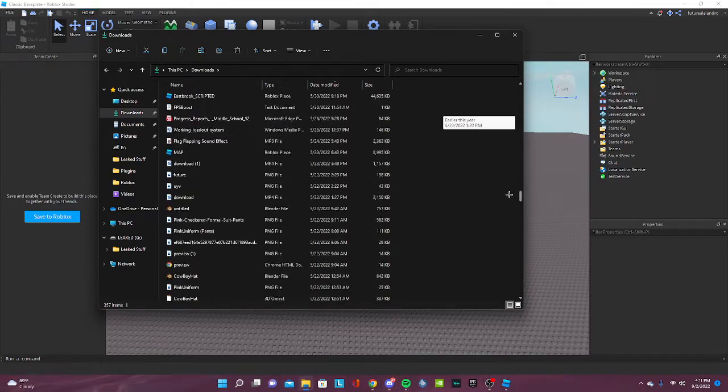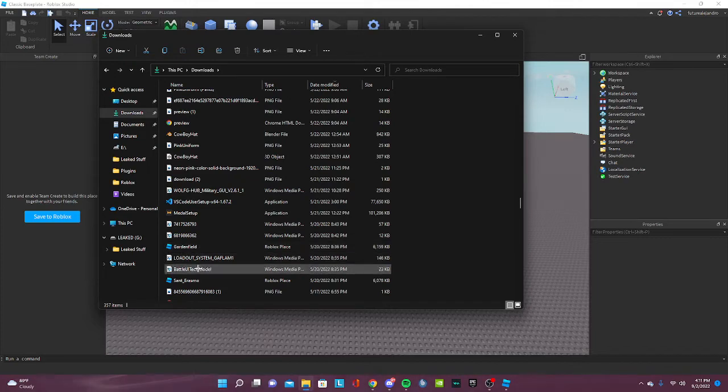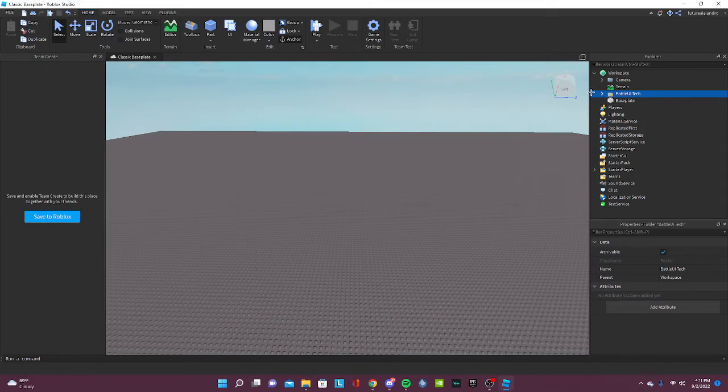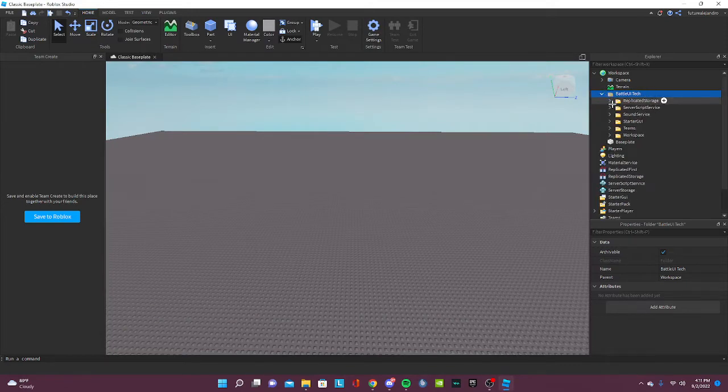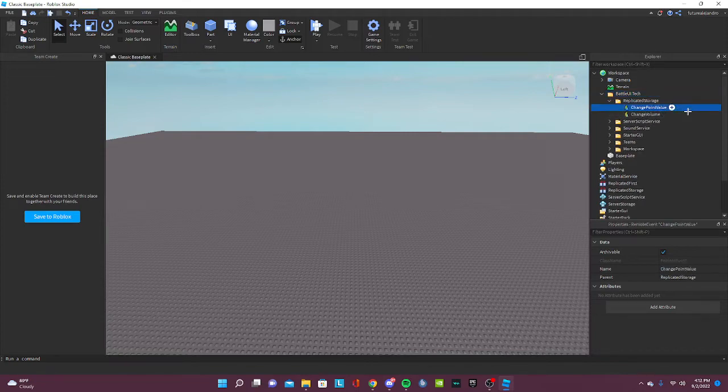So you're gonna find your file that you downloaded from the Discord and drag it into Roblox Studio. This folder should pop up when you open it and it should tell you where to put everything.